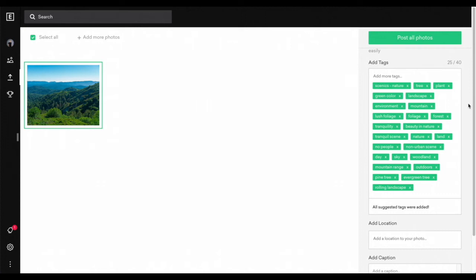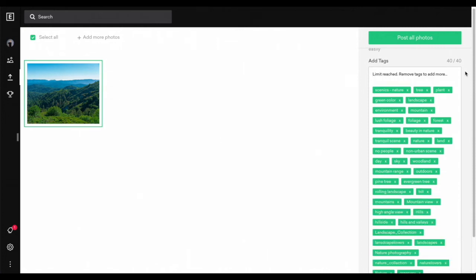Now, as you notice, there are still quite a few left. We only have 25, but I do recommend maxing them out to 40. So you're going to input your own tags. Once you have finished putting in your tags, it's going to say 'limit reached, remove tags to add more.' That means you have maxed out at 40 tags.